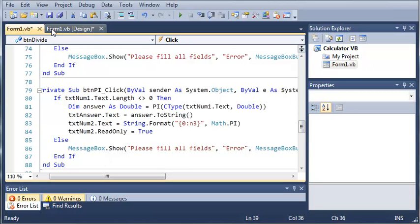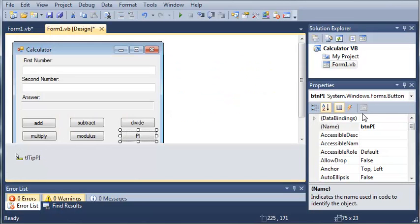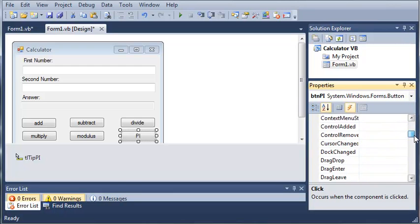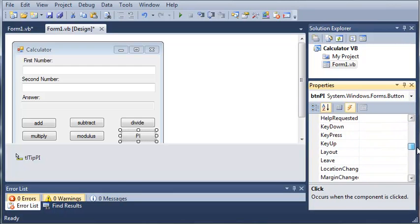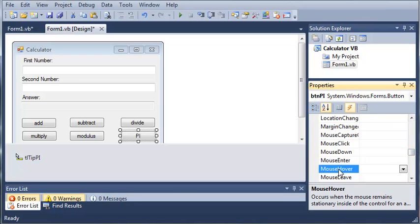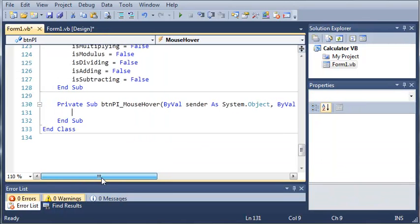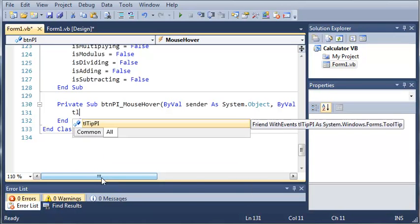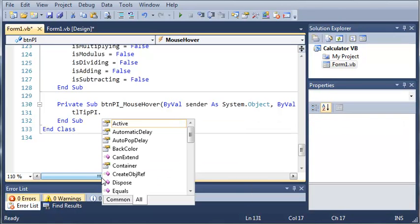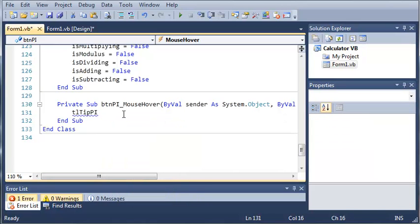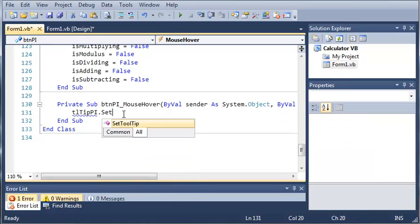Now, what we could do is show that tool tip when they click it, but instead we want to do it when they hover their mouse over it. So, come over here and find pi. We'll click the lightning bolt and we'll come over here to mouse hover. So, whenever they hover their mouse over it, what do we want to do? So, we'll do toolTipPi and then we'll add dot. So, toolTipPi.SetToolTip.